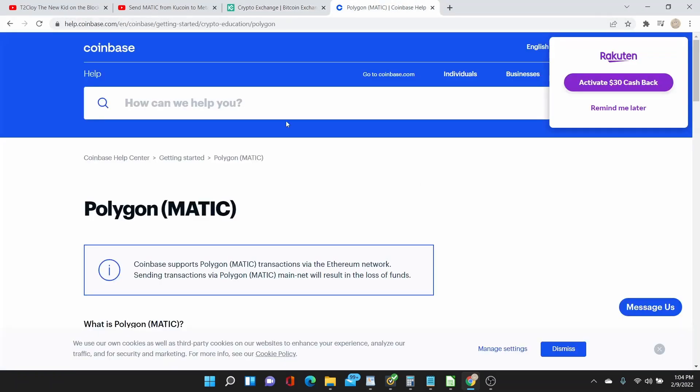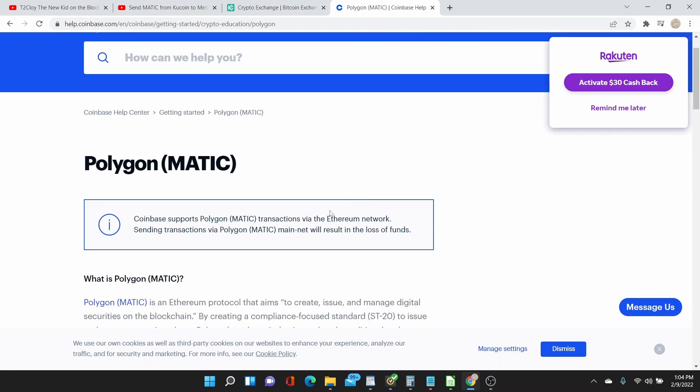So the MATIC from Coinbase is the one in Ethereum, it's not the MATIC network. Even if we go to the help of Coinbase, it says there: Coinbase supports Polygon MATIC transactions via Ethereum network. Sending transactions via Polygon MATIC mainnet will result in the loss of funds.